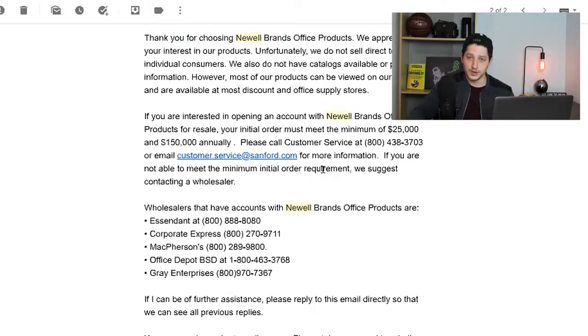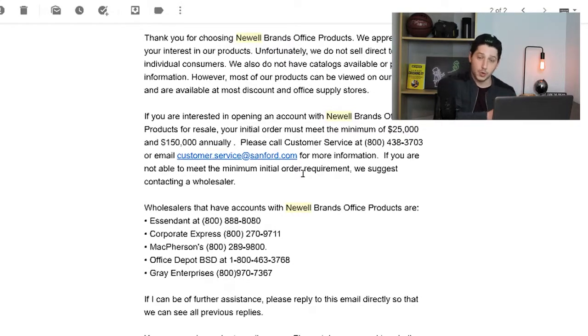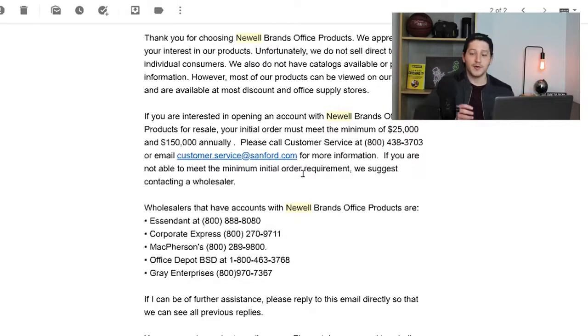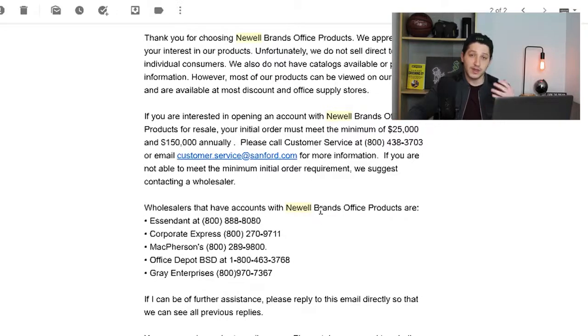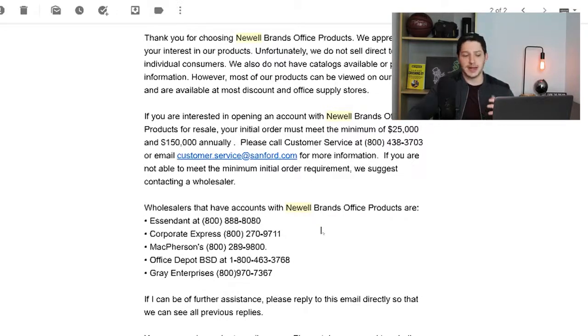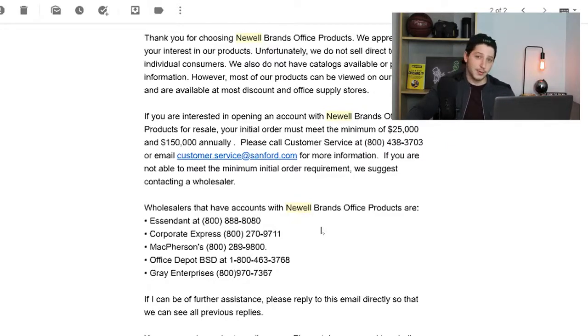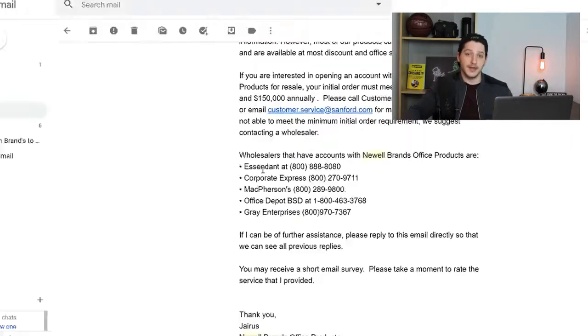So they give you two methods. They say that if you want to place a very large order, that's how you can start working directly with Newell Brands. However, if I'm not able to make that initial purchase, they then give me wholesalers that have accounts with Newell Brands. So these are wholesalers that are able to basically make those large purchases. They buy the $150,000 worth annually, and then they break that up and they sell it to smaller retailers like me.